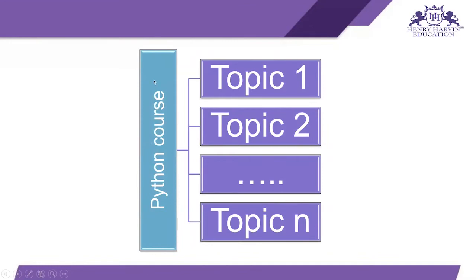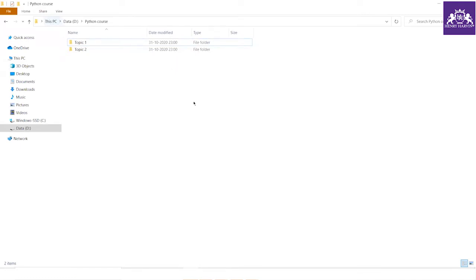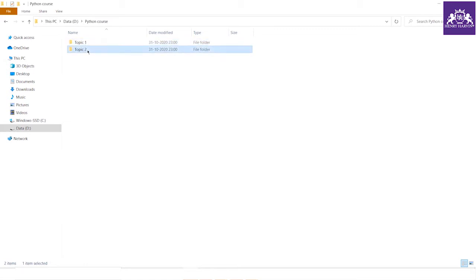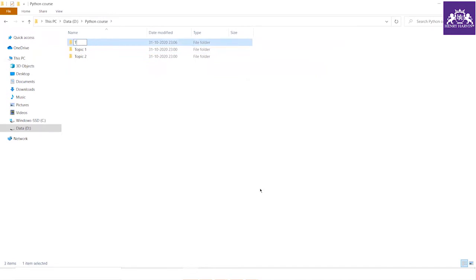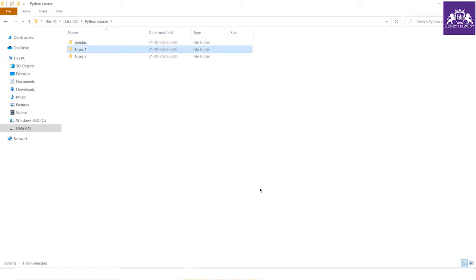Whenever I explain a topic, you have to make a separate folder inside the python course folder for that topic. Make your own code, keep the dataset in that folder, and use it to load in your Python file and execute your scripts. For example, if I tell you about a topic like pandas, you assign the folder name 'pandas', then press enter.